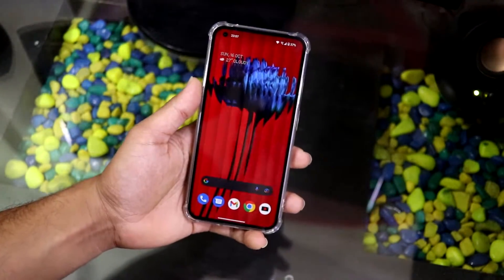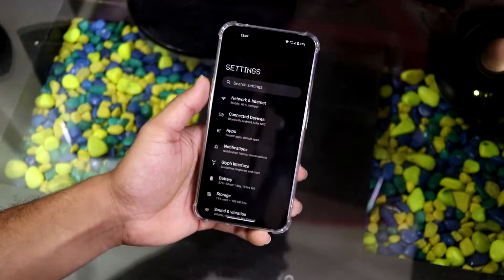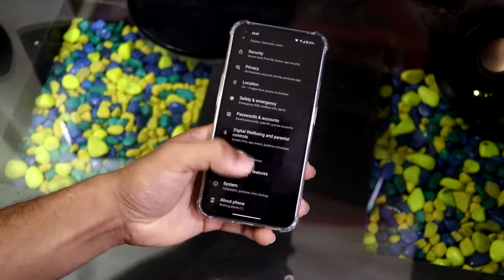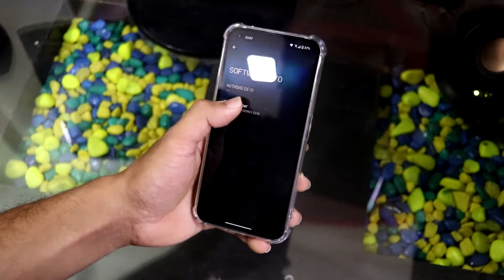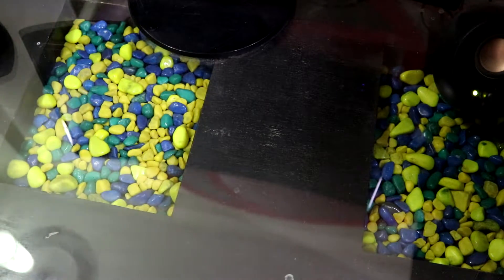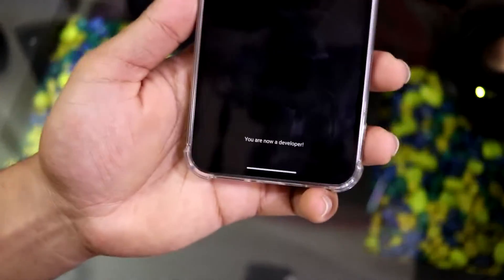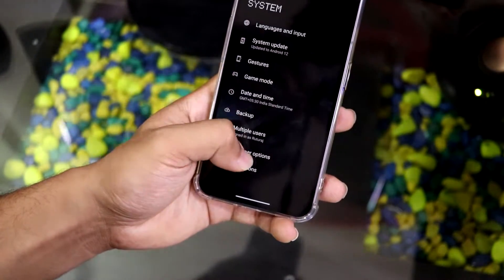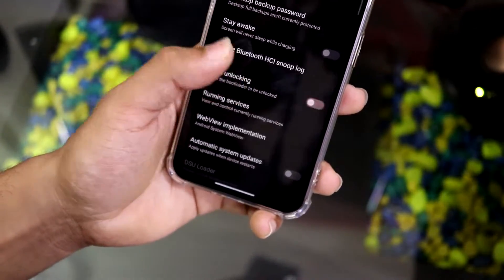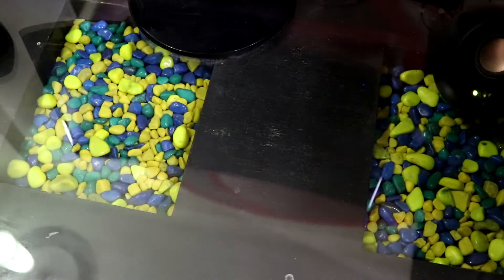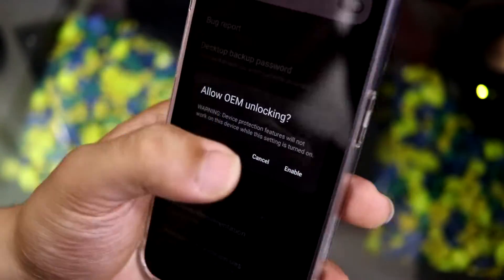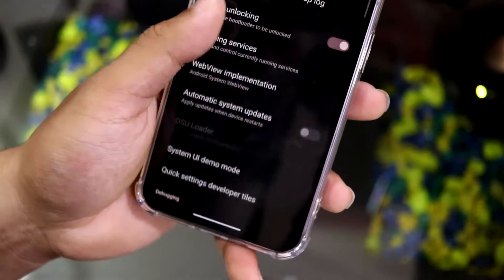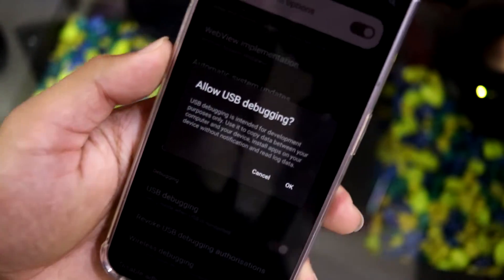First we have to go into Settings on your Nothing Phone 1, go to About Phone, then Software Info, and tap the Build Number seven times. You'll need to put in your pattern, and it will show 'You are a developer now.' Then go back into System, go to Developer Options, and enable OEM Unlocking. It will ask for your pattern again — just confirm and allow OEM unlocking. Then go into USB Debugging and enable that as well.